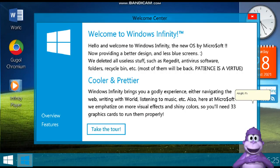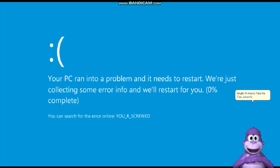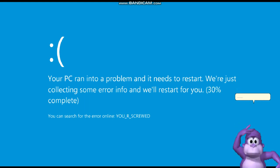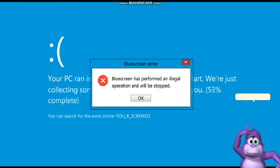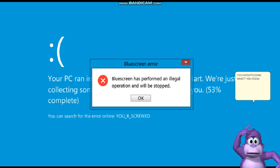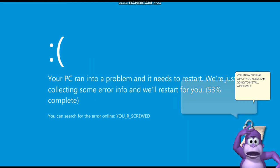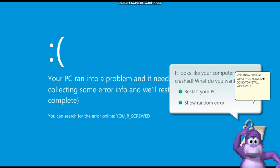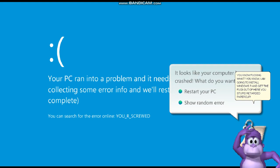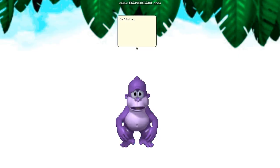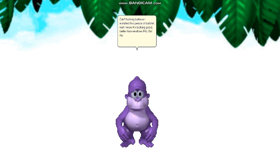Alright, it's time to take the tour, since it's the last one. You know fucking what? You know, I am going to install Windows 7, and get the fuck out of here, you stupid retarded paperclip. Can't fucking believe I installed this piece of bullshit. Well, I know it's looking good, better than Windows RG. But my goodness, it has more errors than Windows RG.